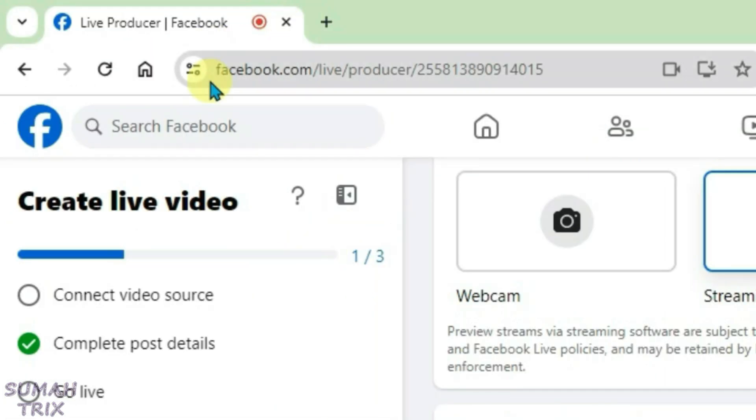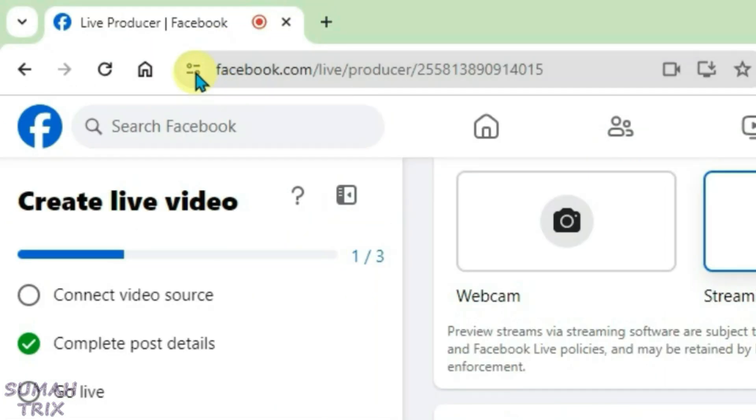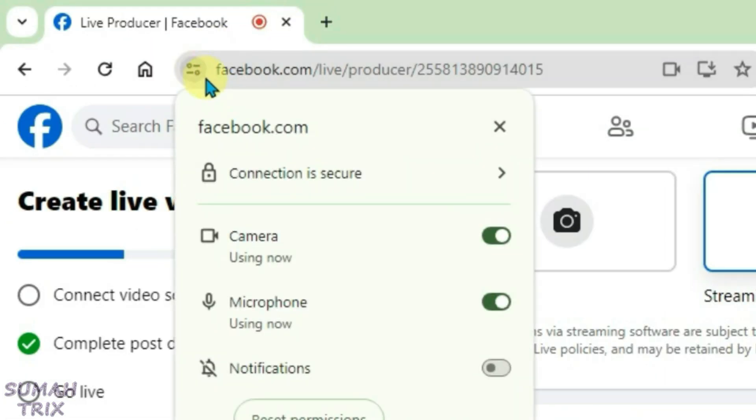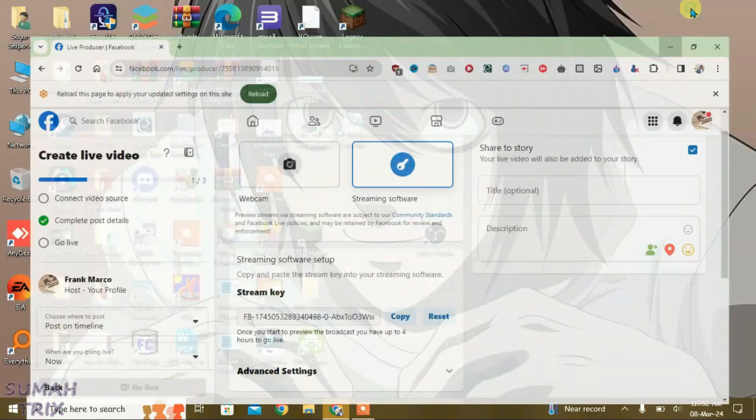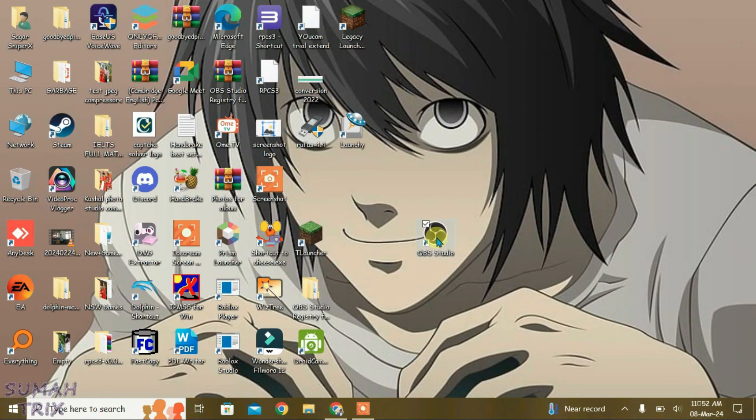First, we're going to disable the camera access for this browser here because we can use our default camera for OBS. So disable the camera and microphone here. Now minimize the browser and then we're going to launch OBS.